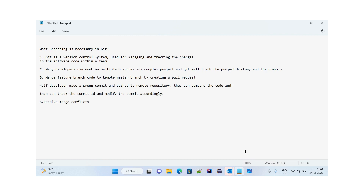Hi guys, welcome to the channel. In today's video we will discuss how we can create branches in IntelliJ, how we can push those branches onto GitHub, and how we can delete those branches from the remote repository on GitHub and also on the local system. We are going to see how to create branches in IntelliJ and what high-level branches are and why we need them.